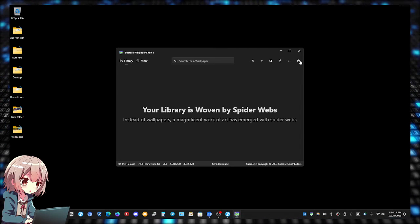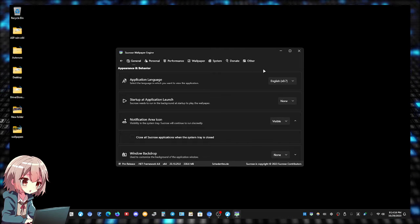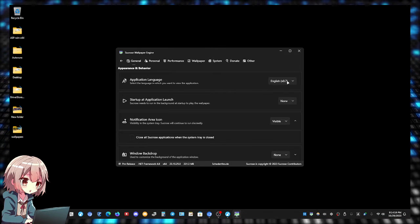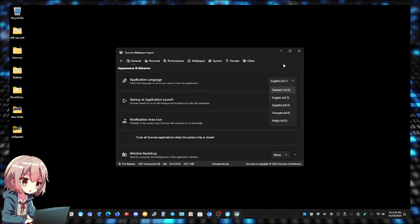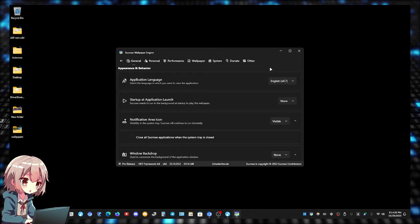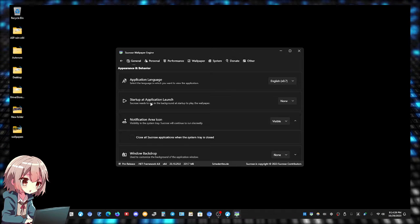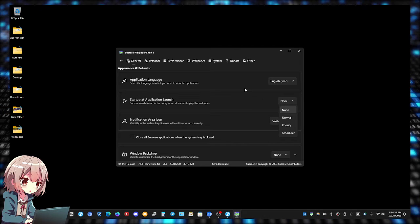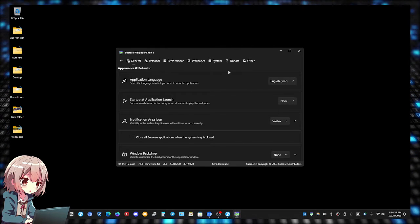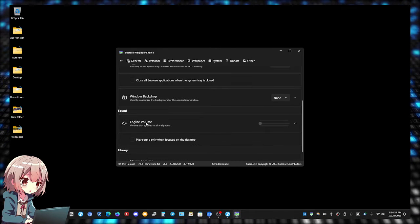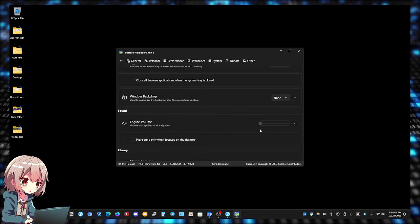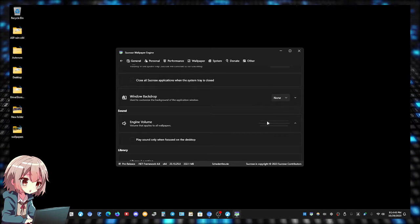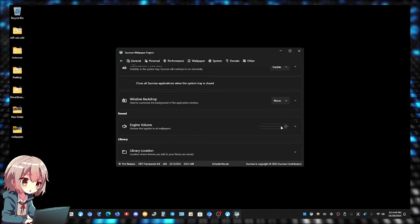Before I do that, let me just show you the settings real quick. Here's the settings - you can change the language. I don't know how many languages it supports, but they keep adding new languages and translations. Start at application launch - you can make it run normally when your PC launches. Notifications.